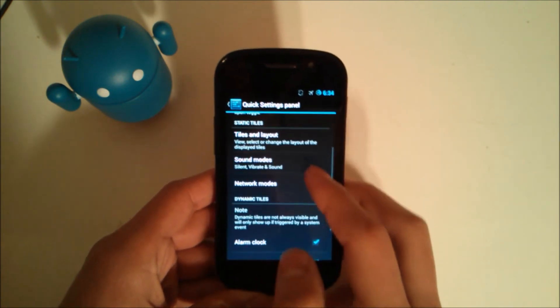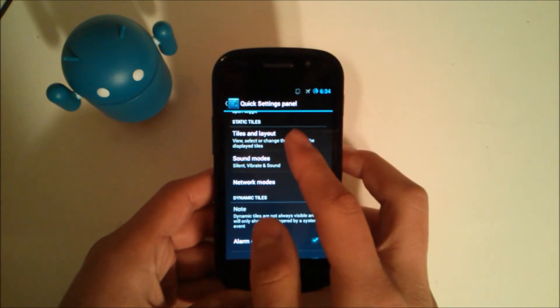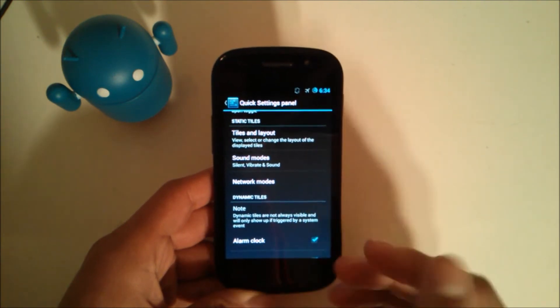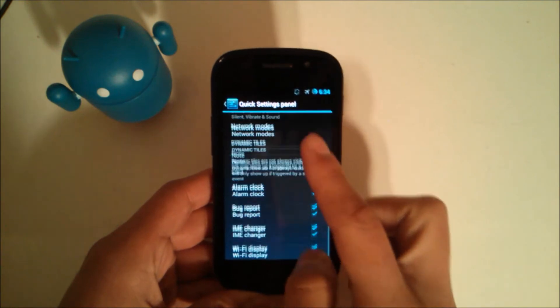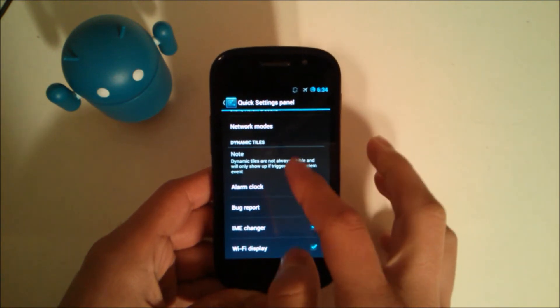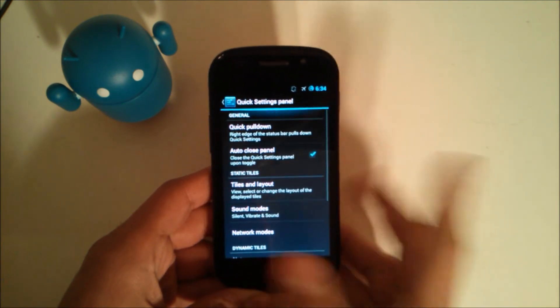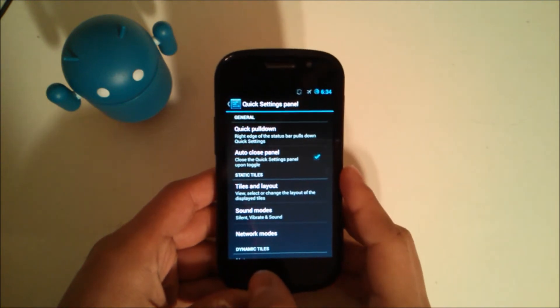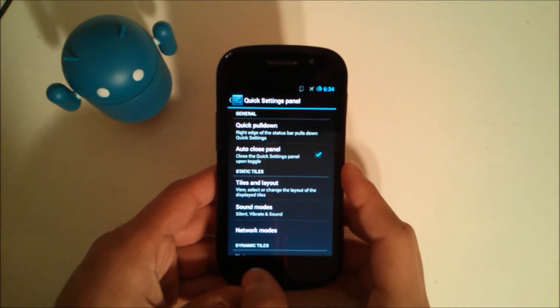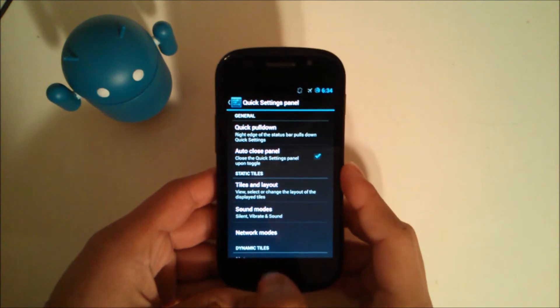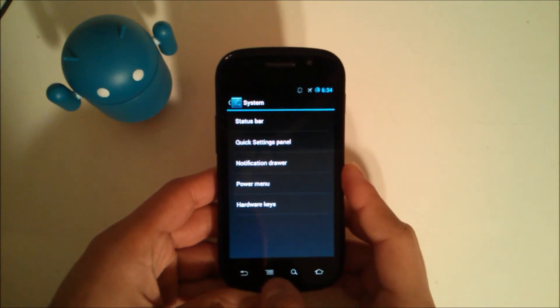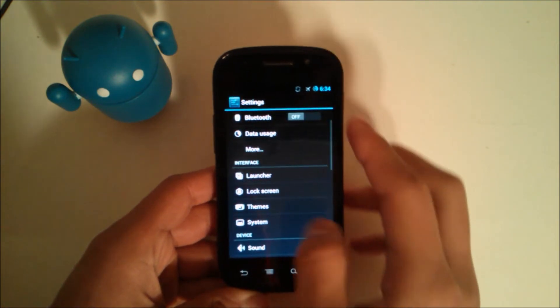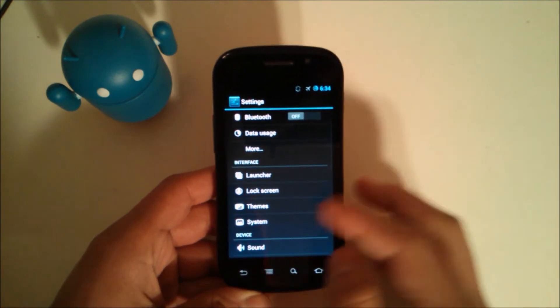Or none, when you pull it down will quickly access these toggles. So that's what I have set to the right. You have different options for this for certain tiles and then dynamic tiles down there. So just a couple settings for the quick toggles.